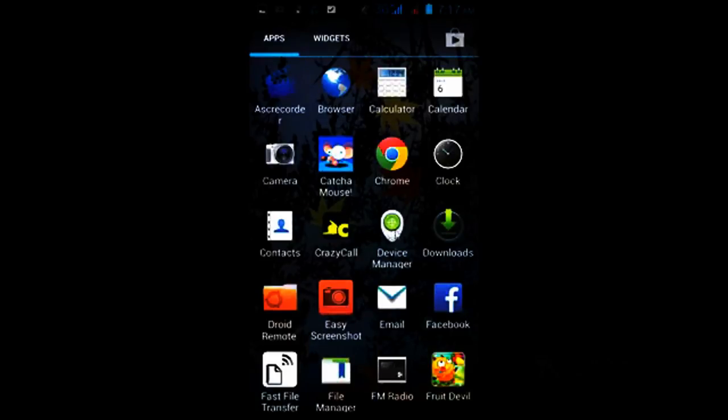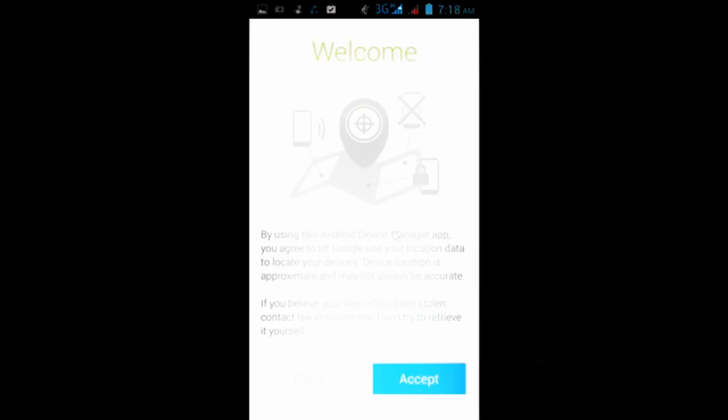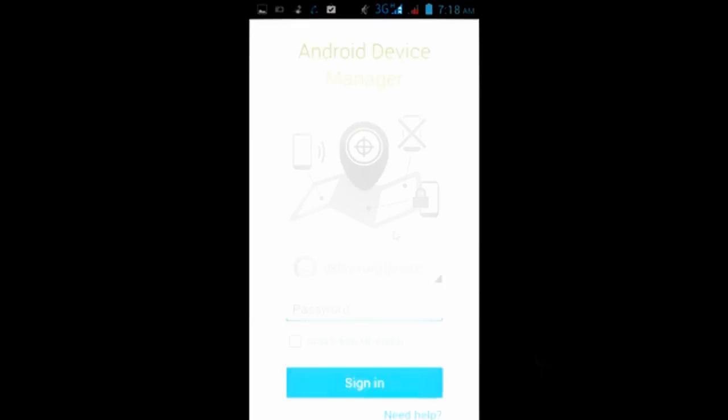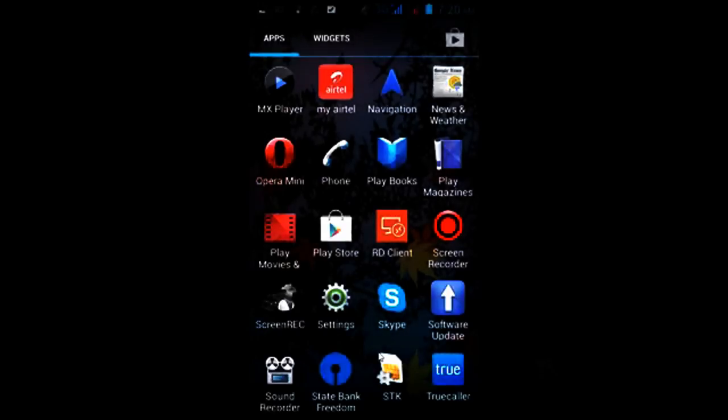Accept the terms and conditions. You have to enter your Gmail email ID here and your password of that email, and sign in with that.